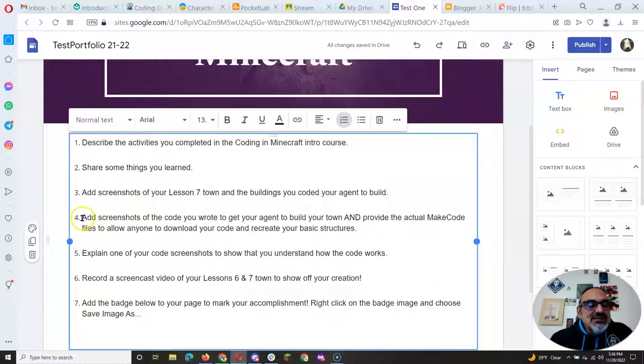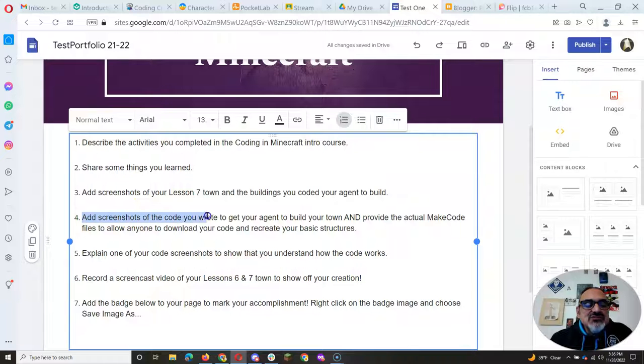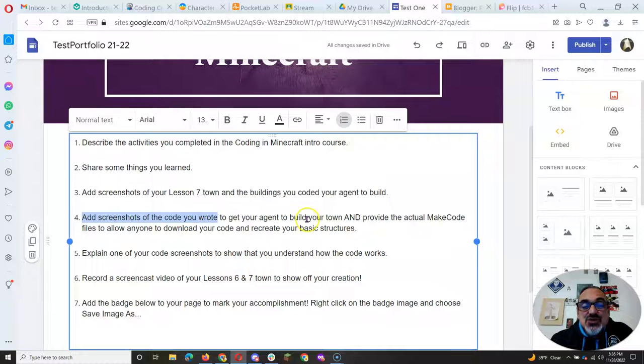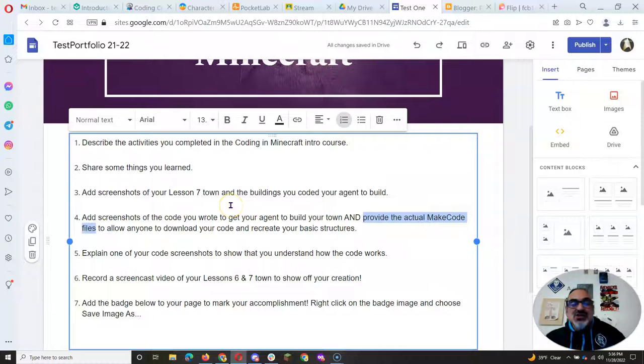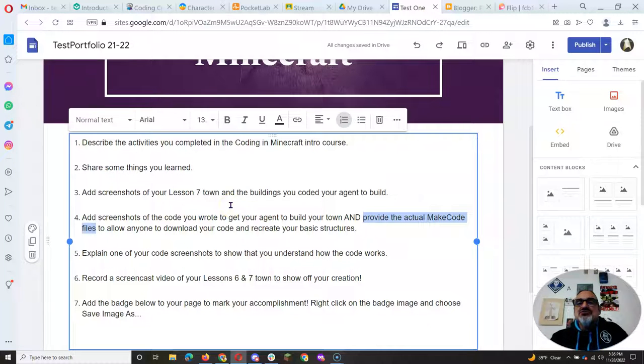But I wanted to do more than just have you share screenshots of the code you wrote. It says here, provide the actual make code files. So you're ready to share a make code file. Here's what you need to do.